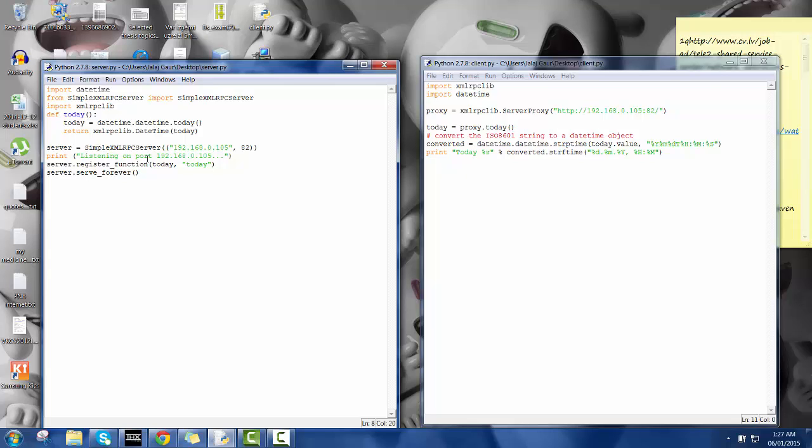Here it's gonna print whenever the server is started, it's gonna print this thing and here it's gonna function and I have registered the function over here.